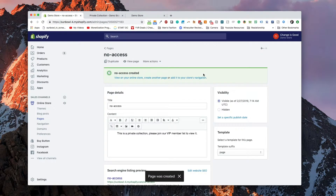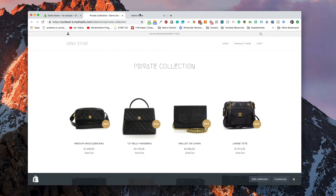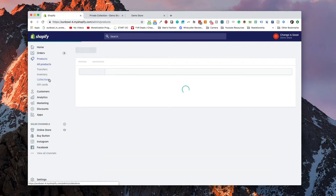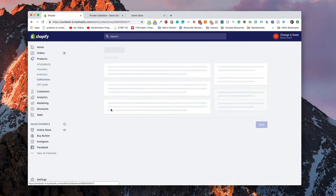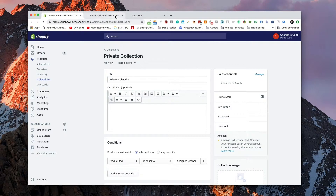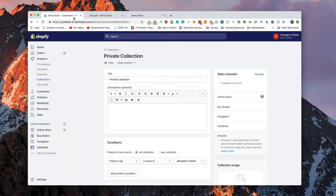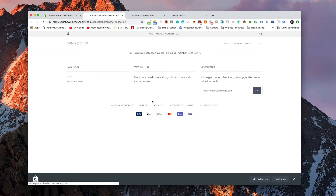Now let's see what we've set up. If we go to our private collection in the demo store — I'll go over to Products and view that collection. Before I do that, I just want to show that I am not logged in. If I click on the login sign, it's going to ask me to log in. So I'll show you what happens before we're authenticated. When we view this private collection, it goes to check if we are authenticated — and since we're not — it comes up with the text we entered: 'This is a private collection, please join our VIP member list to view it.'